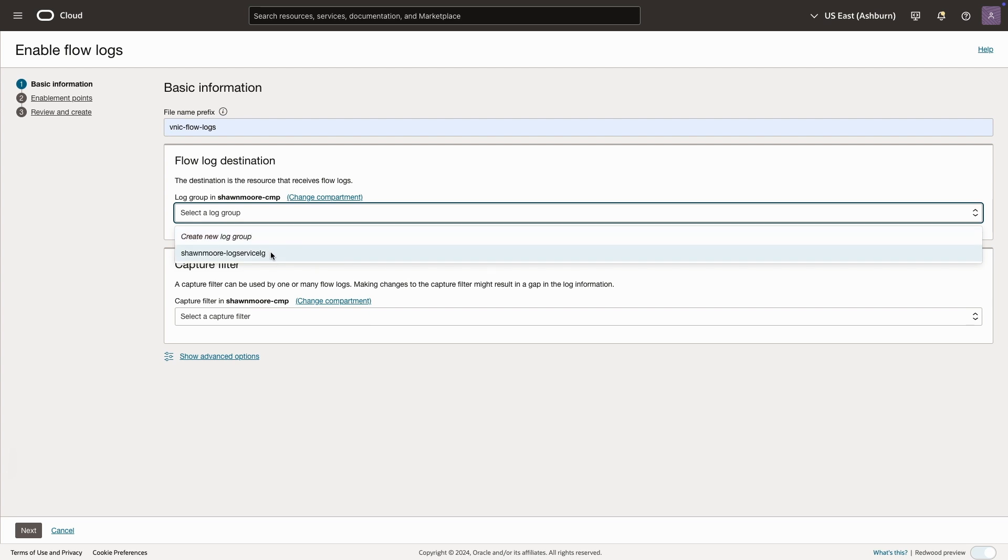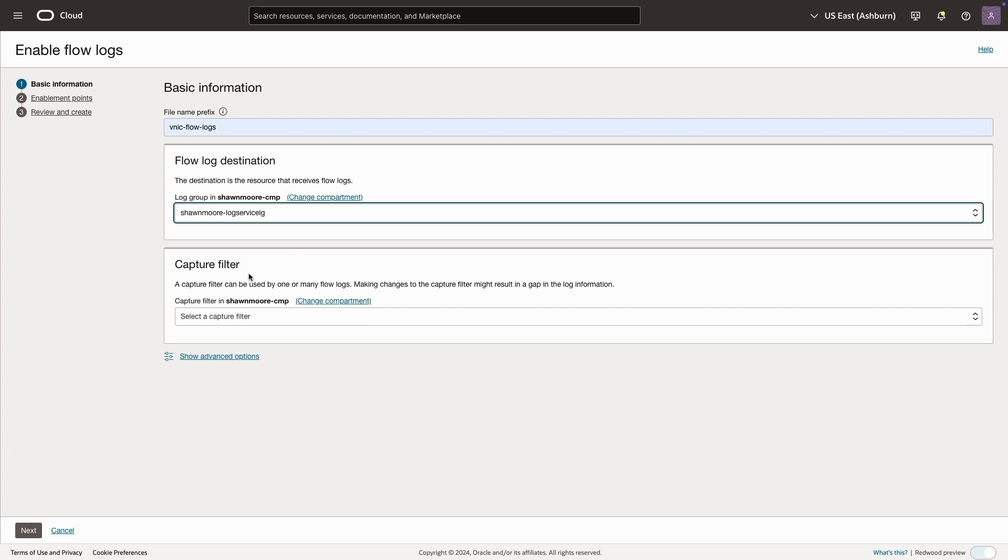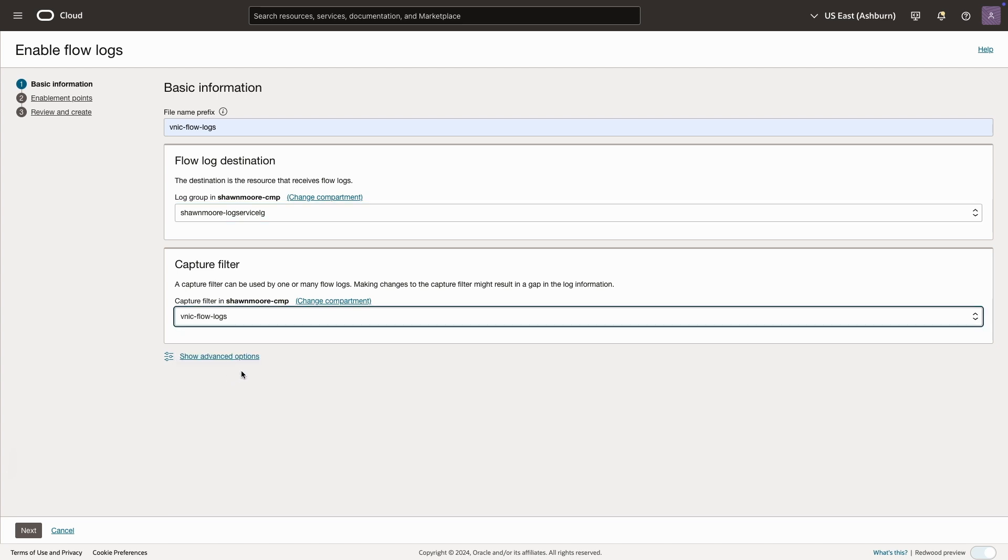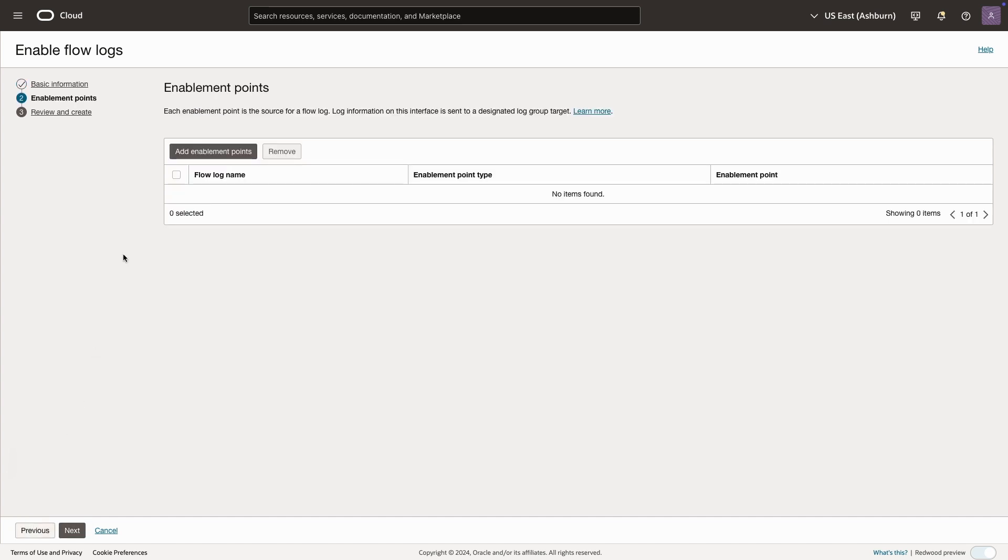I already have a log group, but we'll need a log group as a container to hold our logs for the flow logs. I'll select my log group there, and then I will select the capture filter I just created. All right, once finished, I'll select next.